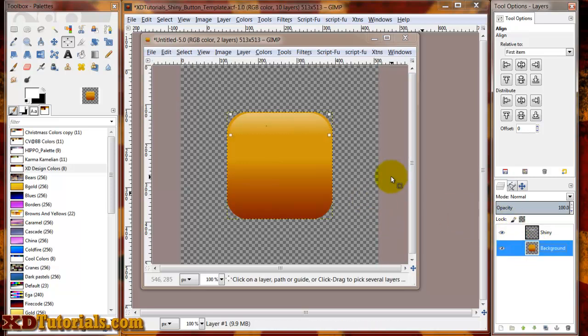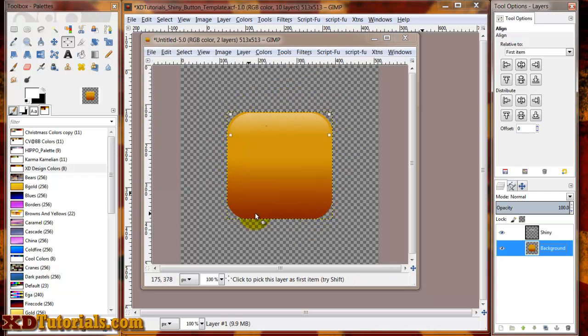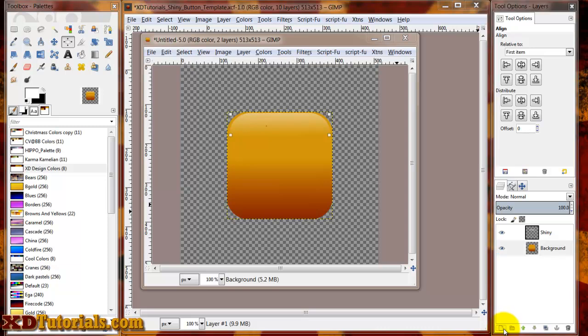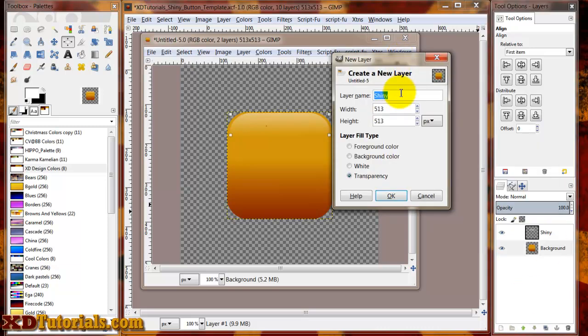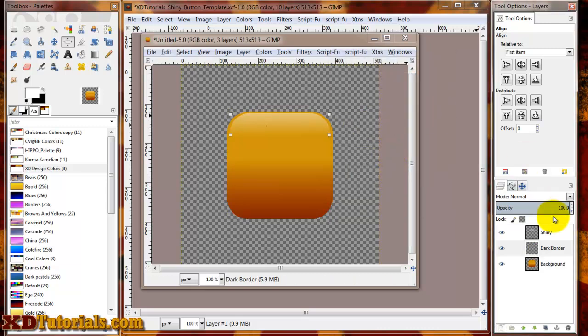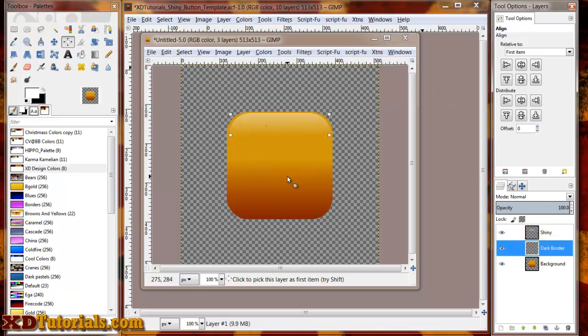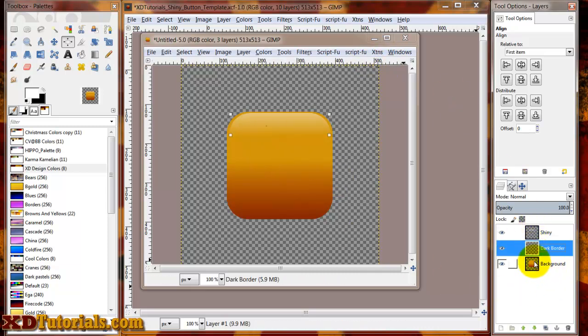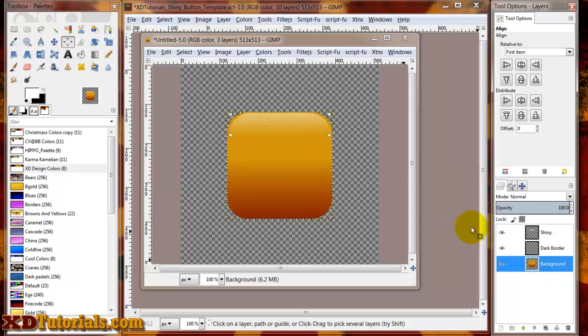My next step is to make the darker borders around the button. I'm going to create a new layer. I'm just going to call it dark border, if I can spell. Now, again, I'm going to use that background as my selection. I'm going to right-click on background, do alpha to selection.